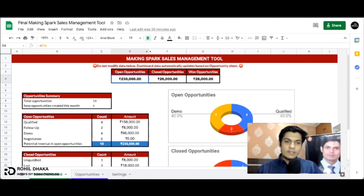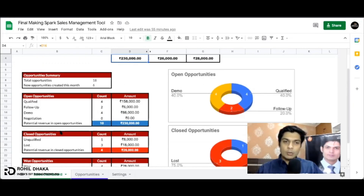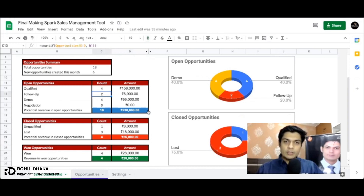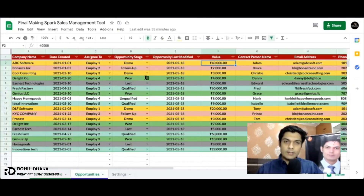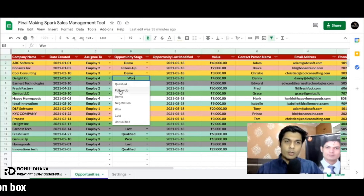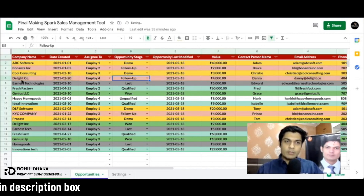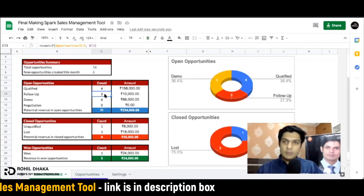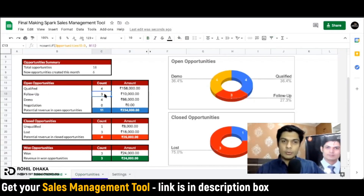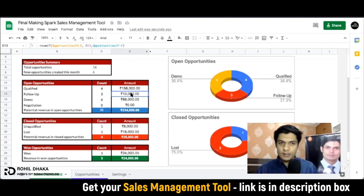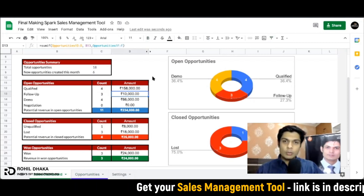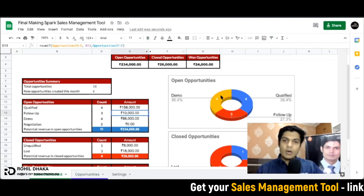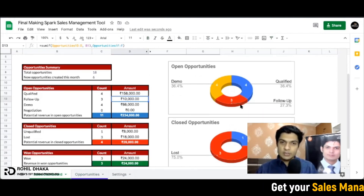Leads ka jo bhi status hoga wo yahan automatically count ho jayega. Let's suppose yahan pe follow up mein showing two - right. Agar hum apne data ke andar chalte hain, data ke andar hum kisi bhi cheez ko follow up ke andar convert karte hain - let's suppose this one ko hum follow up process ke andar dal dete hain, it's called Delight Company. Jaise hi hum sales log ke andar jayenge, follow up mein aap dekhenge it's become three - two se three automatically convert ho jayega. Yahan pe aapka total amount bhi automatically update ho jayega.